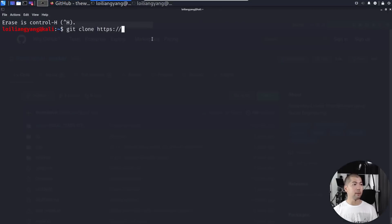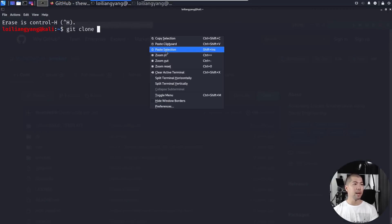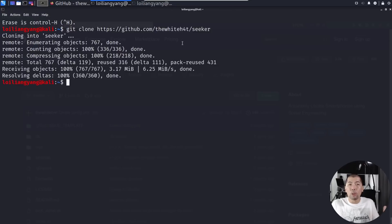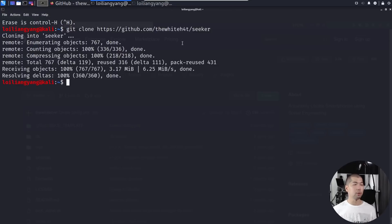Let's do right click, copy that, and then we can paste it over here and it will download this into our local directory. Go ahead and hit enter and begin cloning into Seeker.